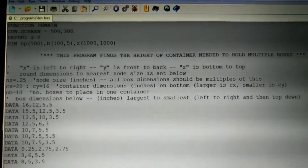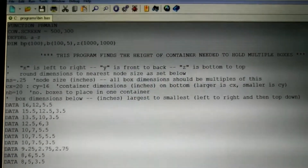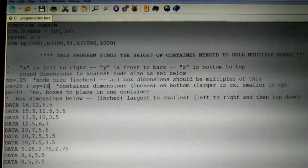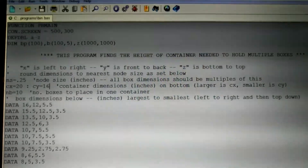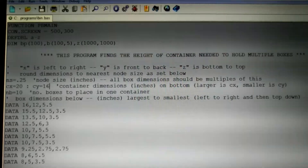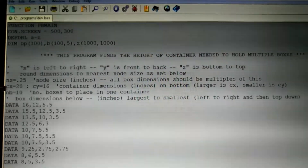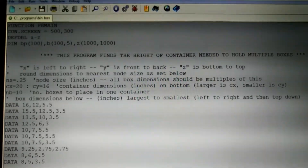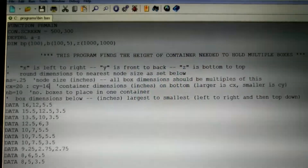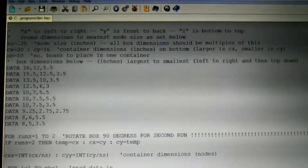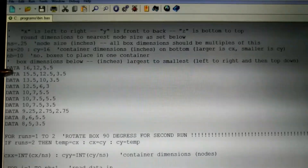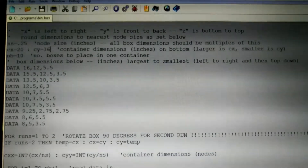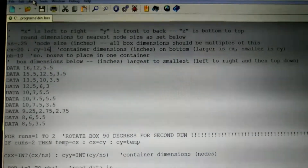What we'll do now is look at the output, input, and data user input on this program I wrote. This is the front end of my program where we have user input. First, NS of 0.25 inches is the digitized increment or node size used for calculation purposes. Then we have large container dimensions of 20 by 16 inches. Number of boxes NB is 10. Here are our 10 boxes, a data point for each box.